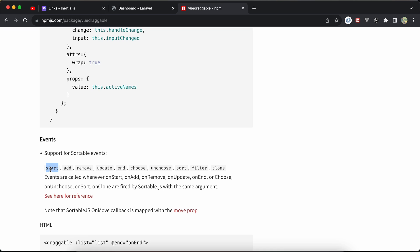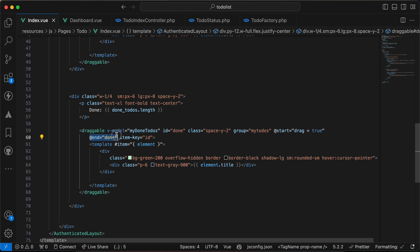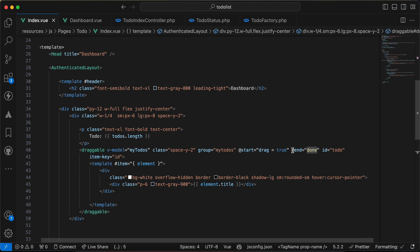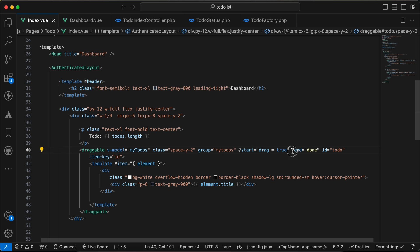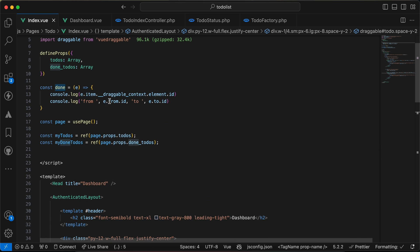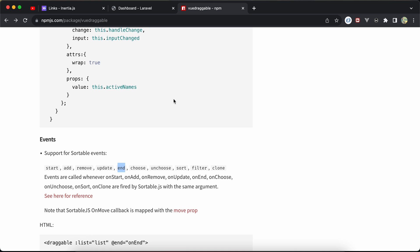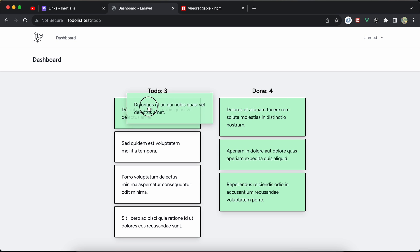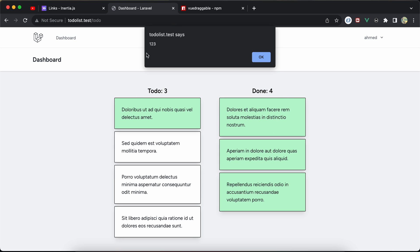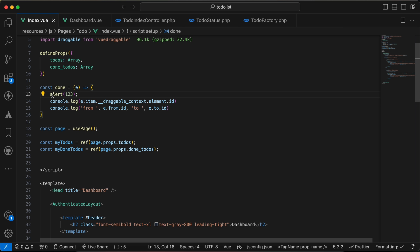In the documentation you can see events like onDragStart, onAdd, onRemove, onUpdate, and onEnd after dropping. I used the done method on the end event for both columns. I defined the done method with an alert(123) for testing, and when I try to move and drop an item, it fires — confirming it has been moved or dropped.